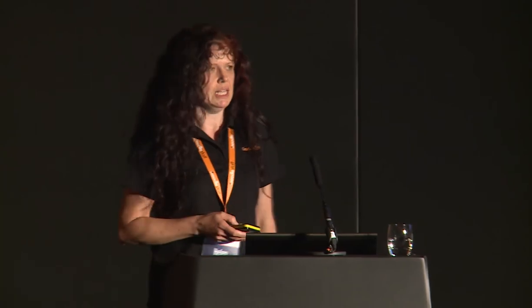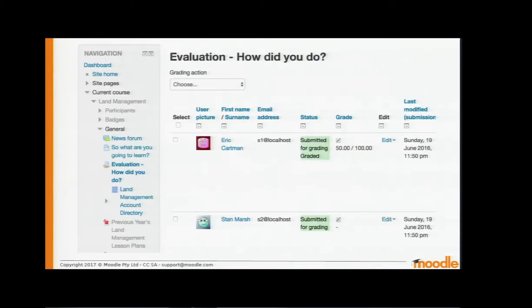First, a quick recap of how things looked in 3.0. Here's a typical assignment page, and as a teacher, if you want to go and grade those assignments, there's a little link at the bottom — view, grade, or submissions — which takes you to a page listing all the submissions, a really big table that can take quite a while to load. Then you have to find the little grade link, which takes you to the grading page for the student, where you have to scroll down repeatedly to eventually reach the save changes button.